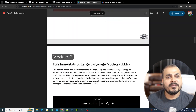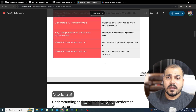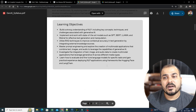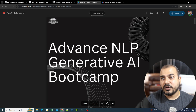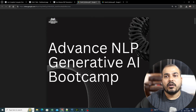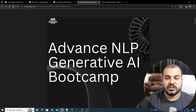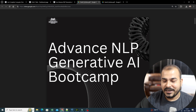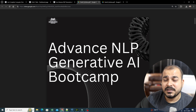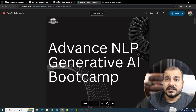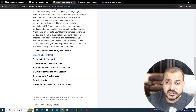One more amazing thing is that whatever new things are also coming, as we go ahead, if we feel that we need to teach you, we will also be specifically teaching you all those things. So this is the entire syllabus with respect to our batch.